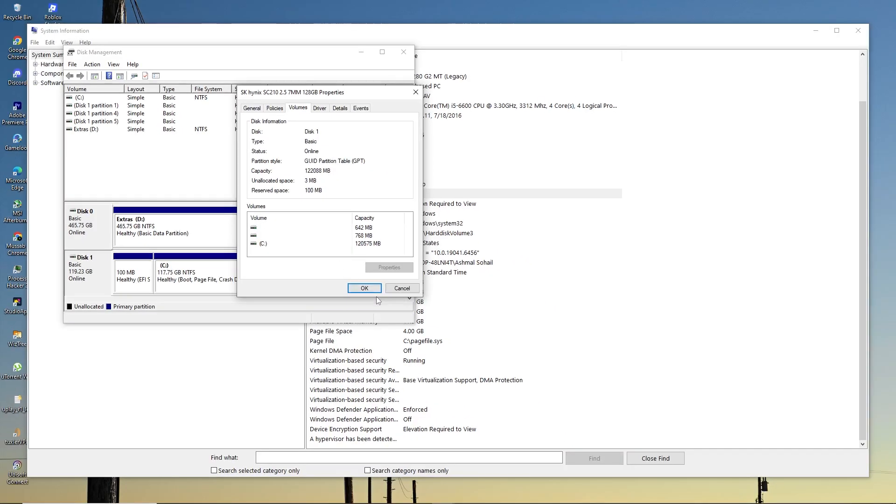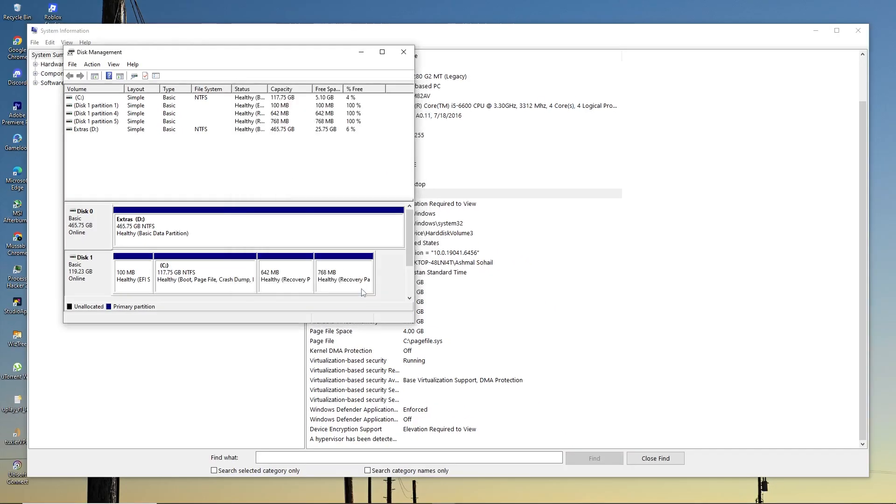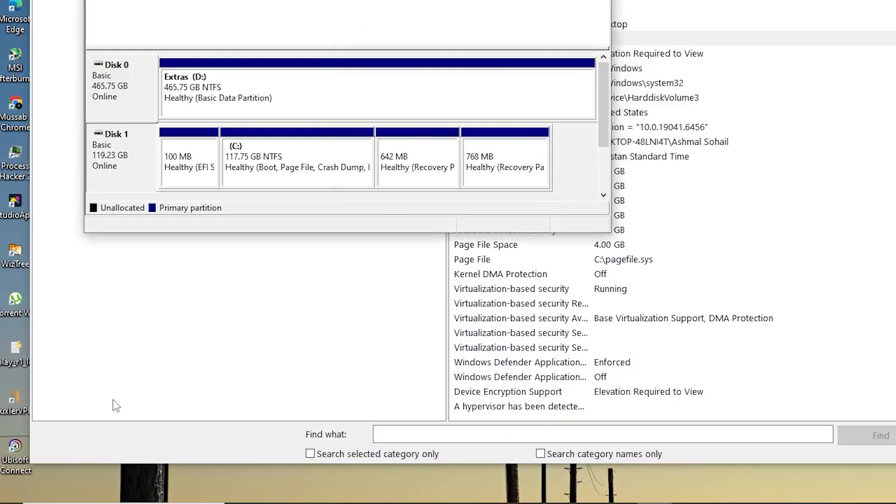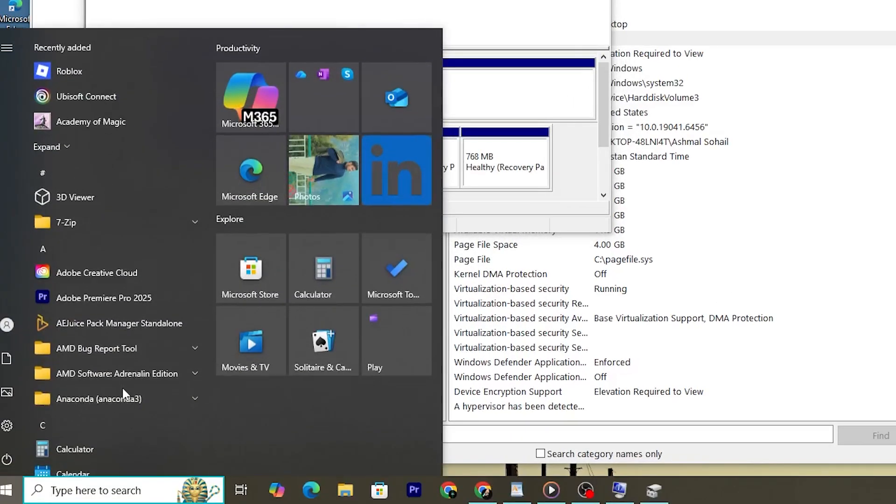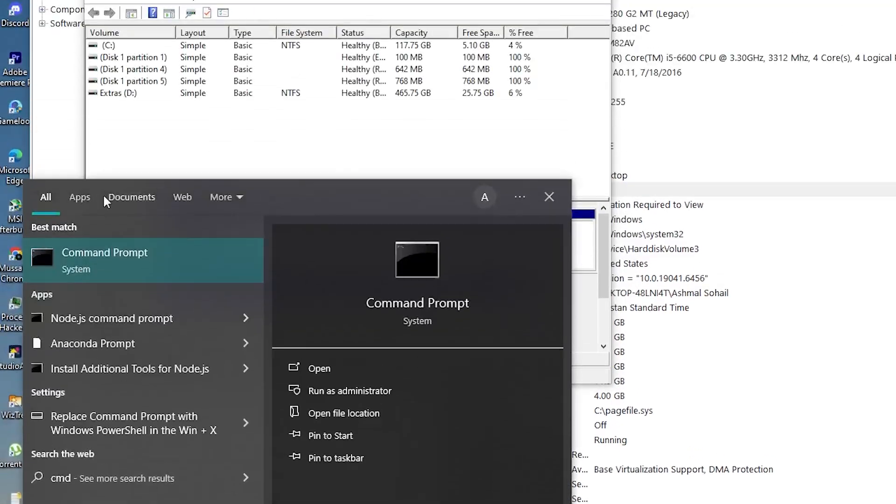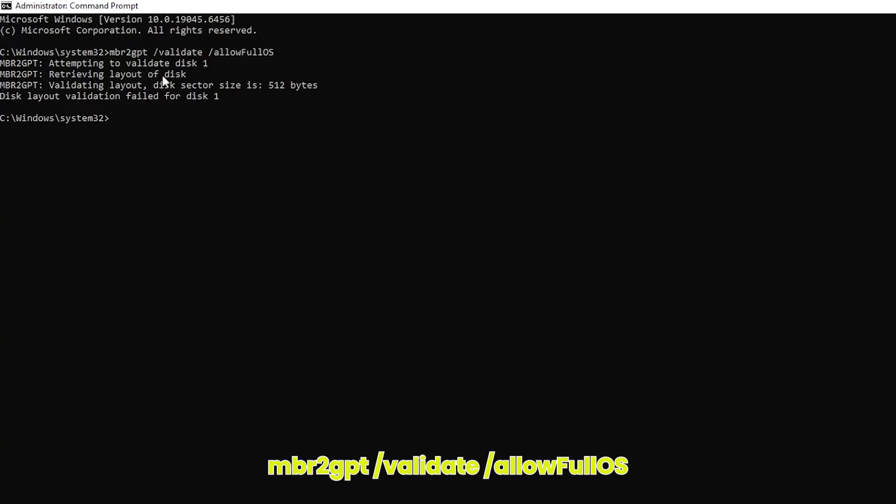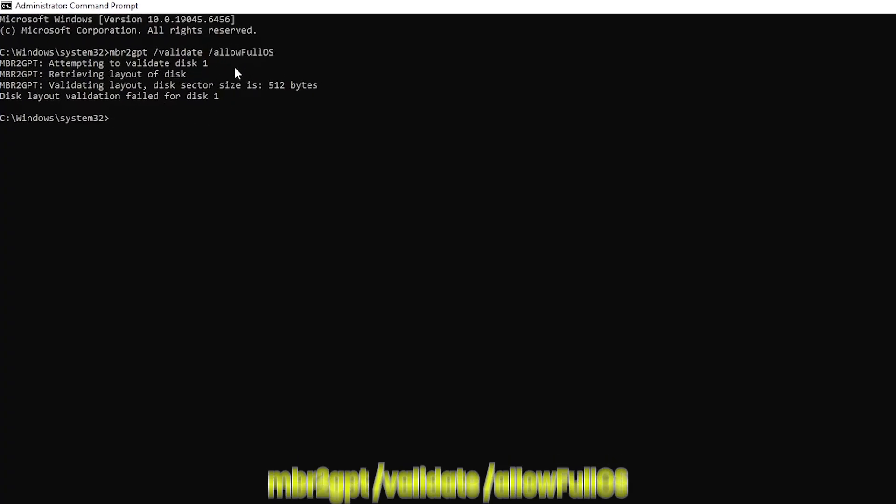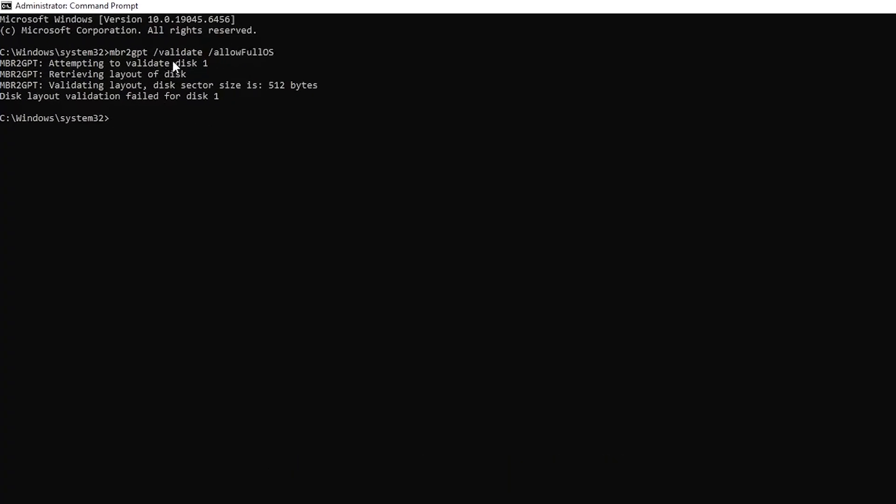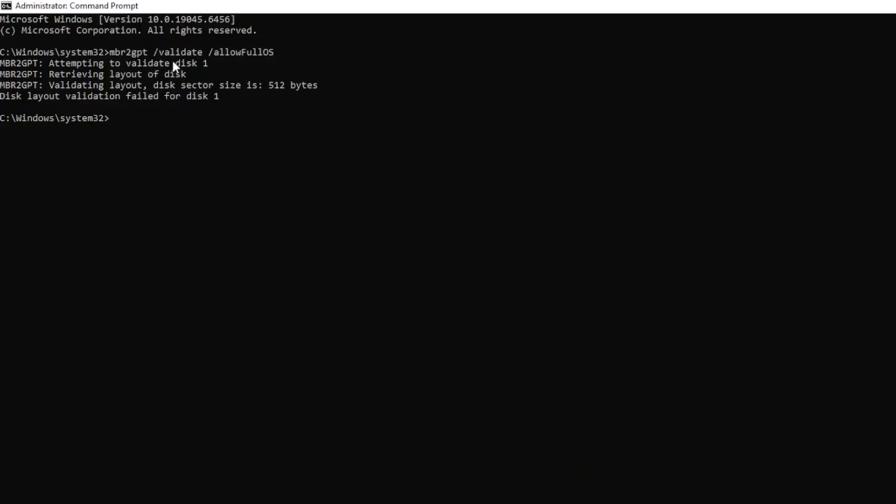To convert an MBR disk to GPT without losing data, press Windows key, type CMD, right-click it, and select Run as Administrator. In the command window, type this command and press Enter. If validation is successful, type the same command and instead of validate, type convert and press Enter. Wait for the process to finish.